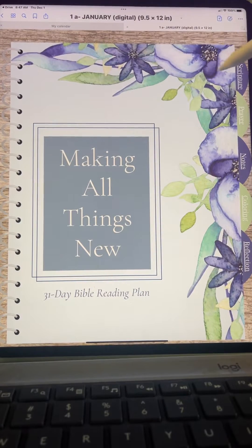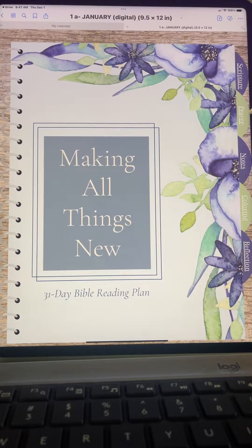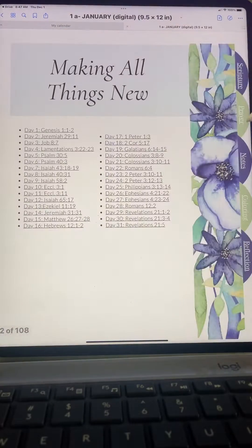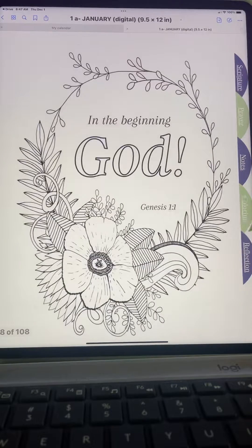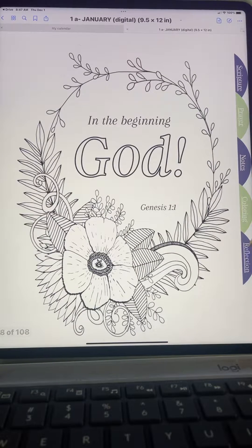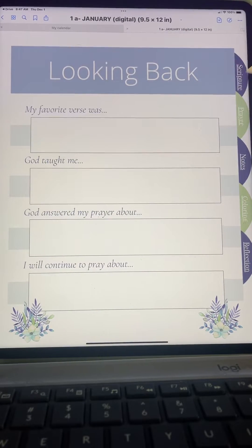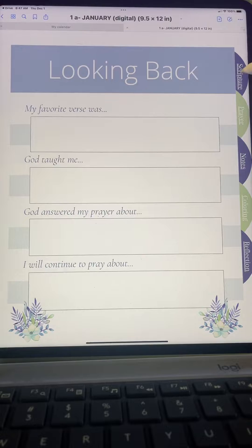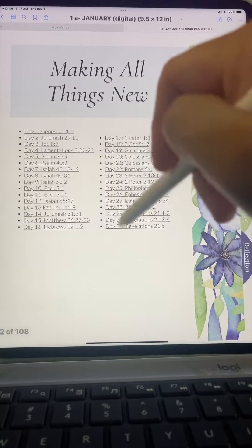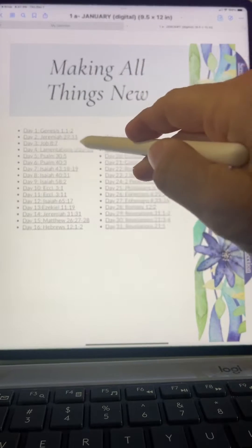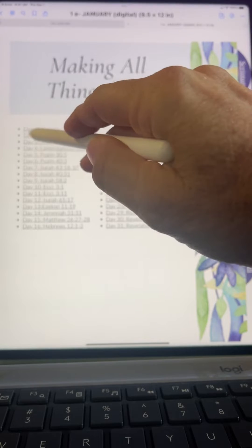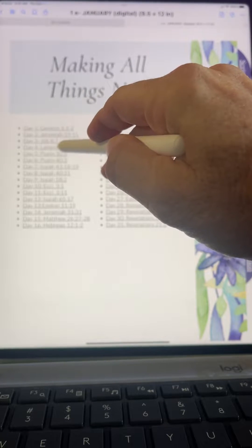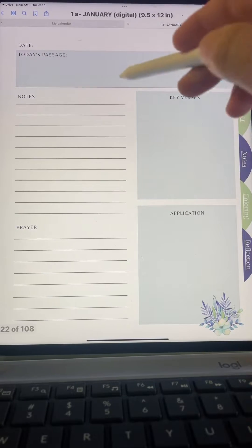Here's the one we're working in now. You'll notice these tabs — if you click on them, it's going to take you to the individual page. We're going to go back to the scripture page here. For each day of the month, the scriptures are underlined.